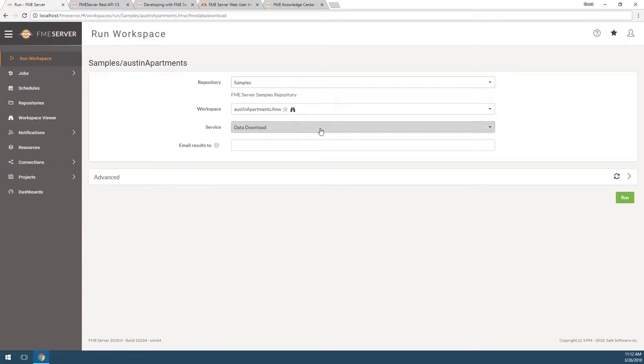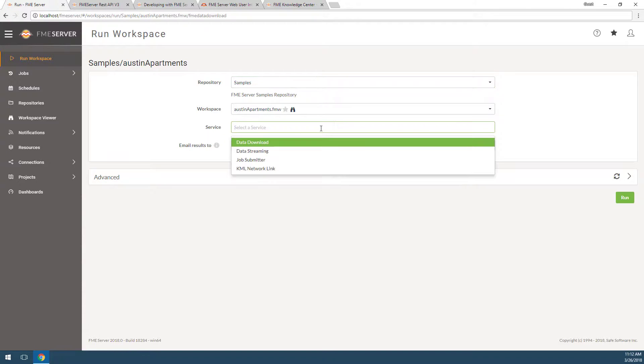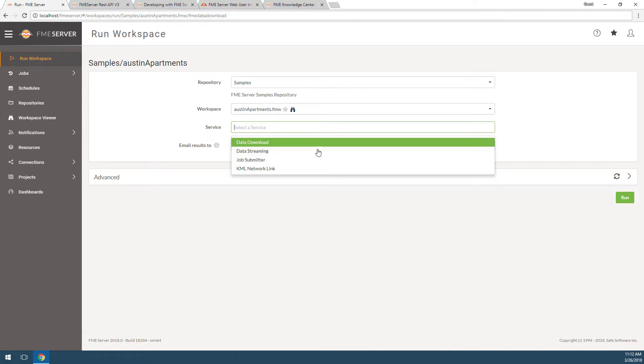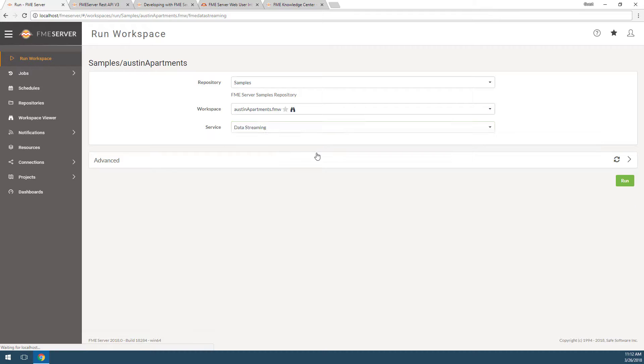Select the service in which to run the workspace. This one was registered with four services. We will talk about services some more when we publish and run our own workspace. For now, just select the data streaming service.